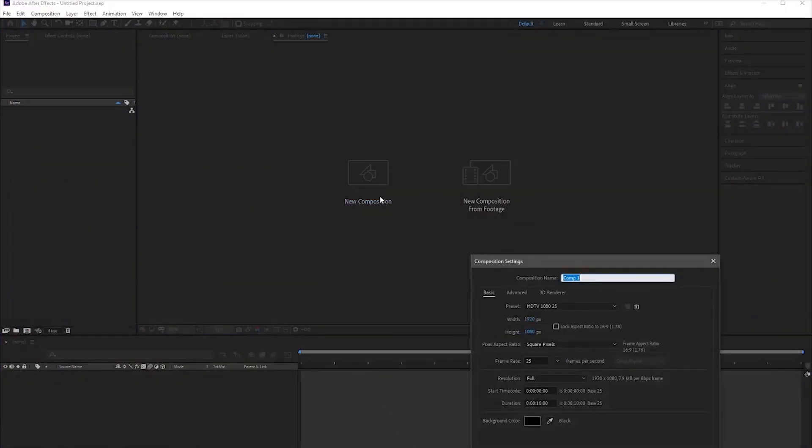After opening After Effects, take a new composition of 1920x1080. The duration would be 10 seconds long.